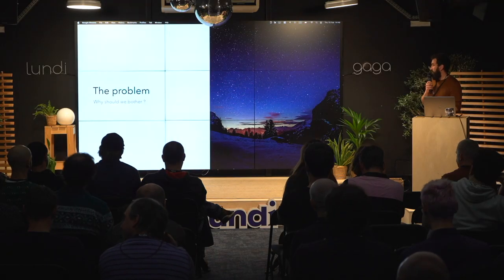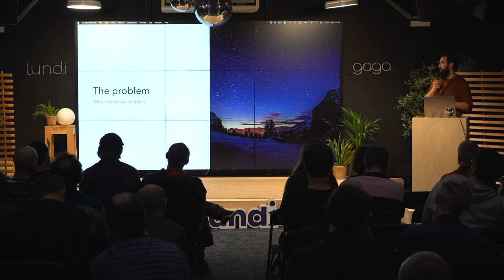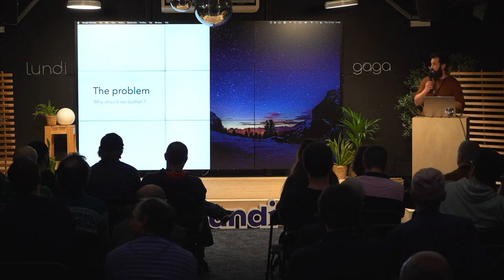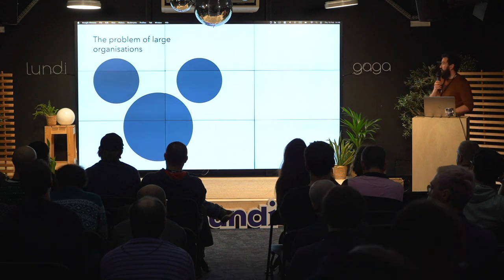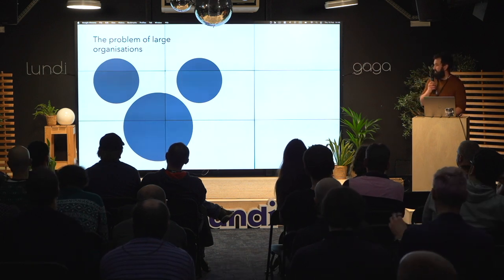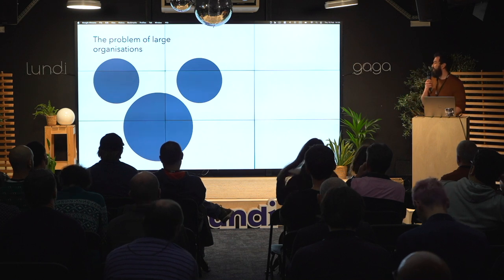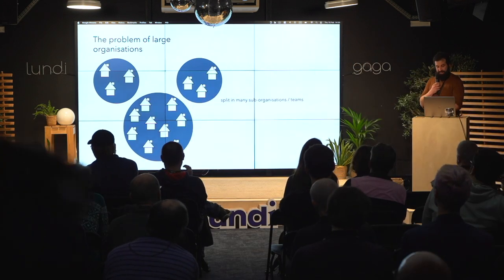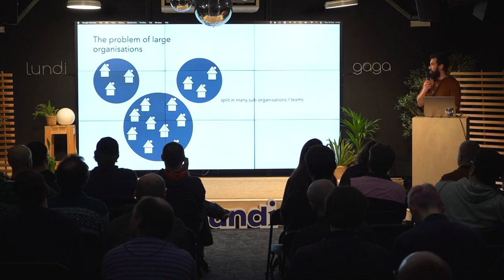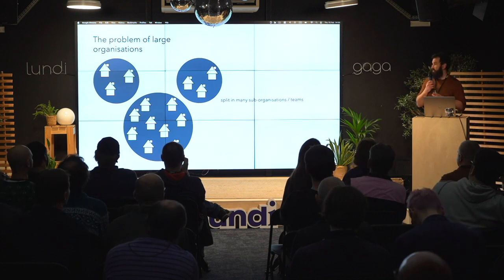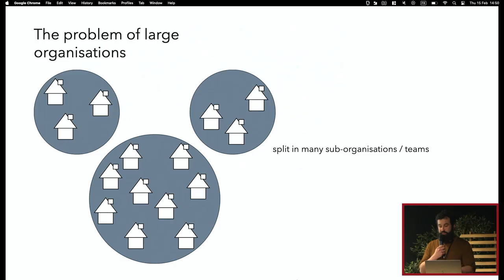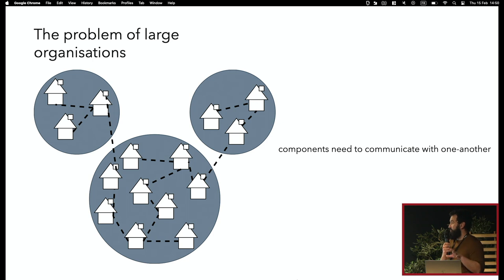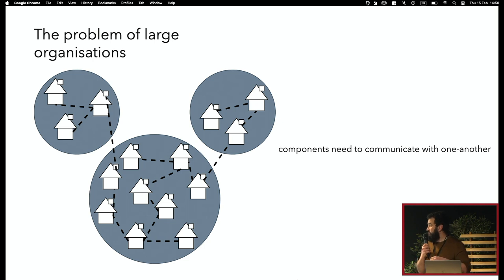But yeah, I'm here to talk about Smithy and Smithy4S. Before I dive into what those things are, I'm going to talk about the problem. I work for a very large organization, a very large company that used to own the copyrights to Steamboat Willie.